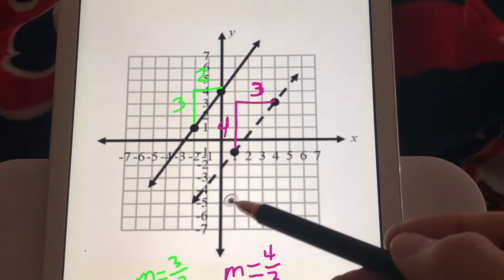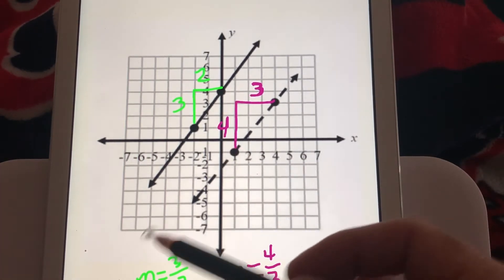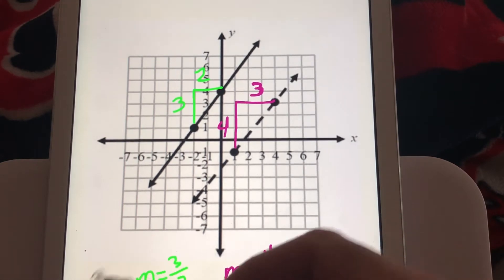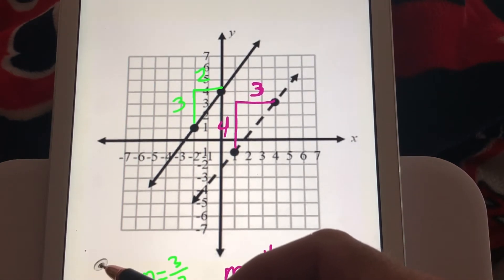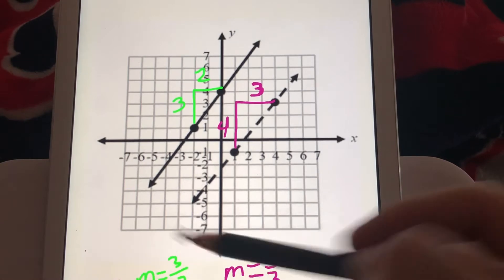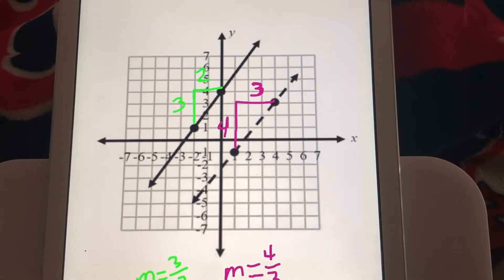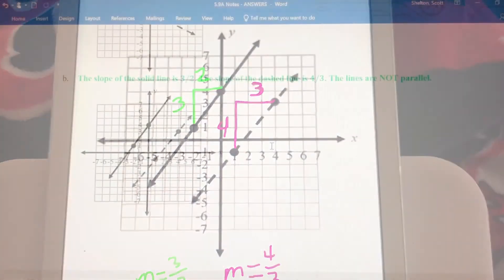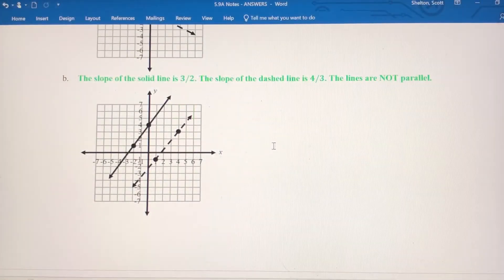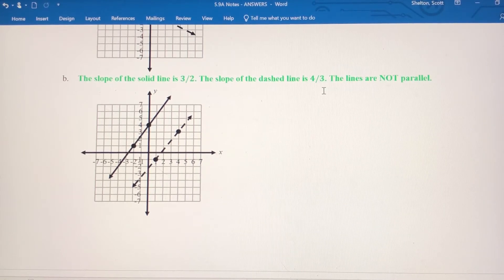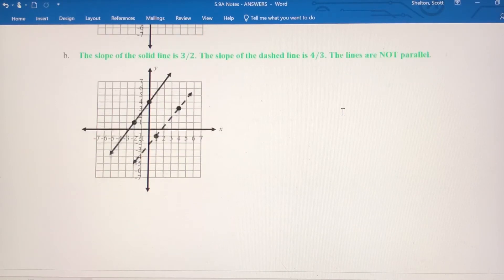So even though these lines look like they could be parallel, they're going to intersect somewhere way down in the lower parts of quadrant 3. Those lines are not parallel because they don't have the same slope. The slopes are different — 3 halves and 4 thirds are not the same. Slopes have to be equal for lines to be parallel.